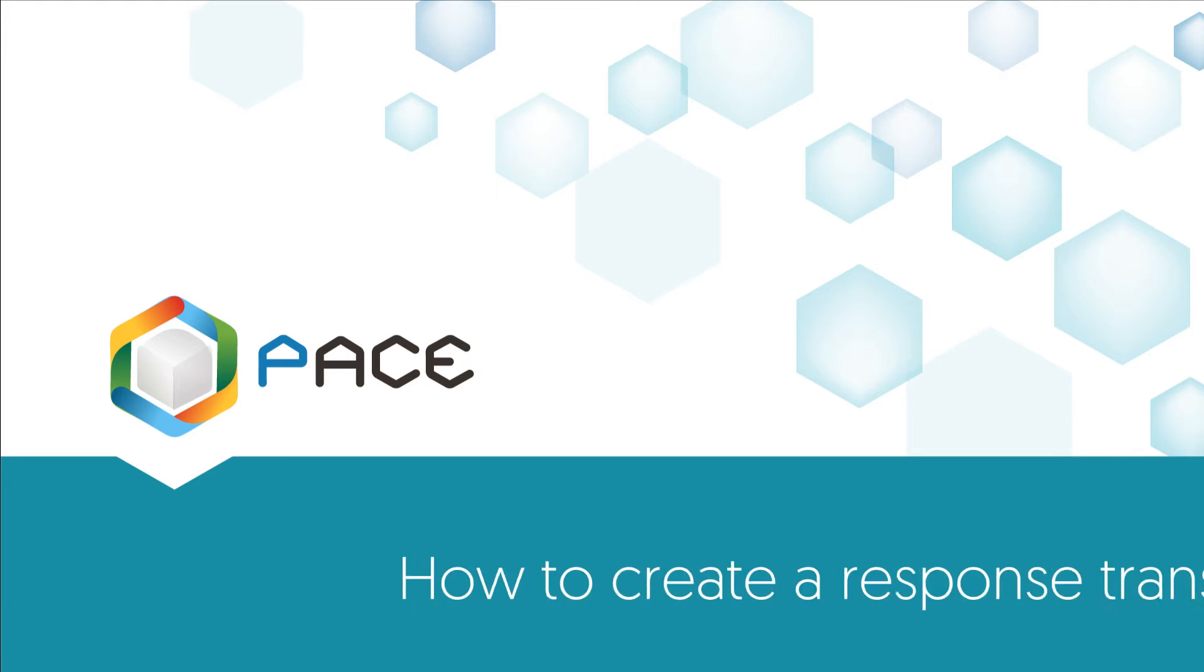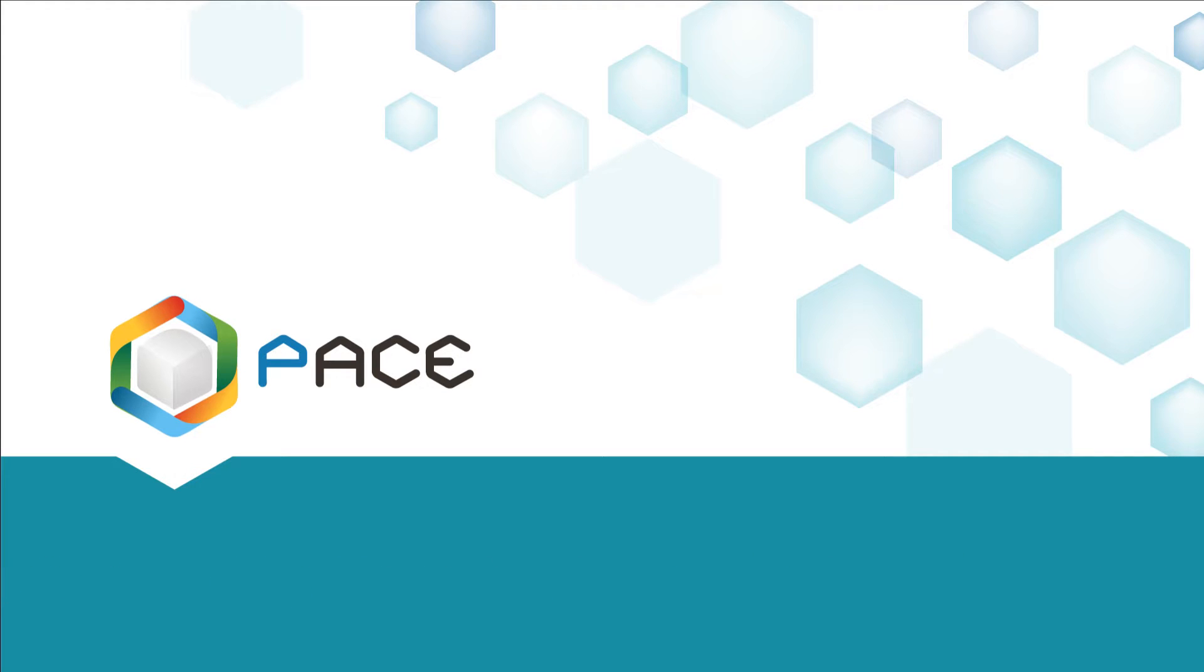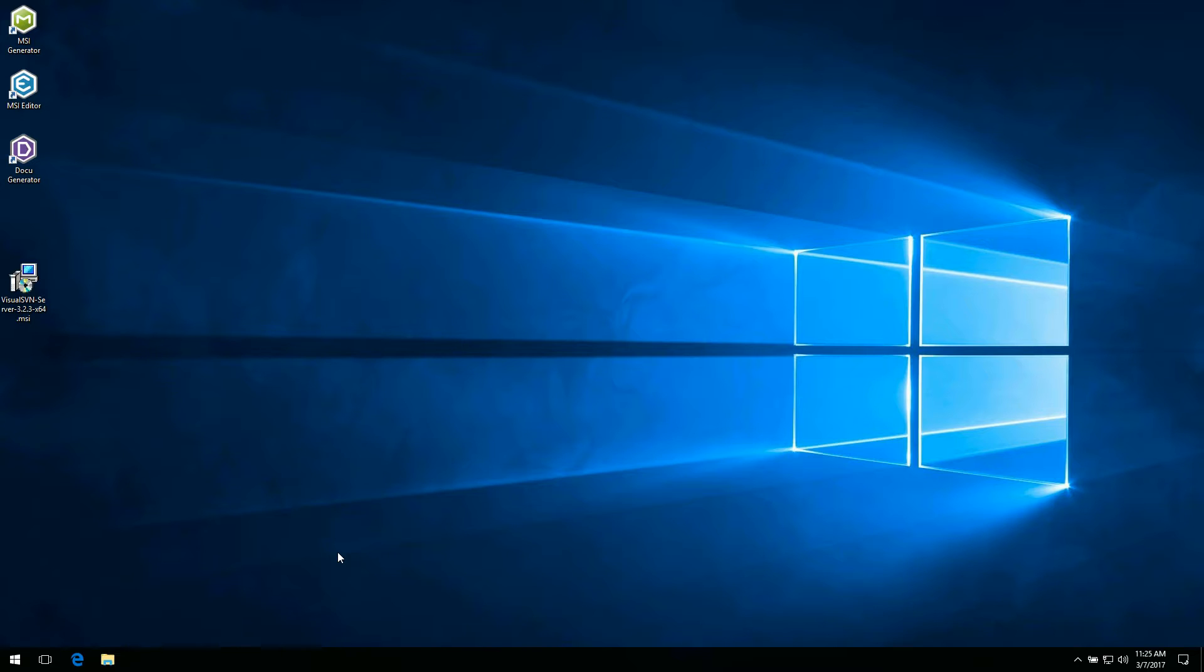Welcome to this demonstration on how to create a response transform for vendor MSI packages. A response transform MST file is used to customize installation of the MSI package created by a software vendor.